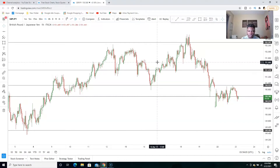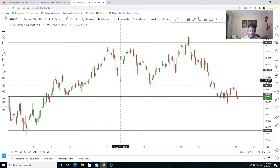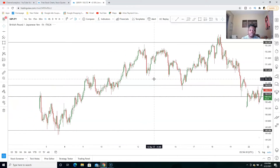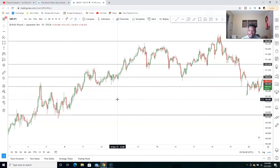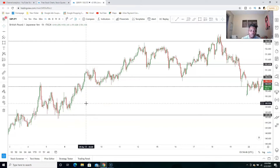Using this support and resistance strategy — you can also call it naked trading — we have no indicators at all. The first thing you need to figure out is whether the market is in a downtrend or an uptrend. In naked chart trading, you trade with support and resistance, and in some cases you can add a trend line, because the trend line will help you identify whether the market is in an uptrend or a downtrend.